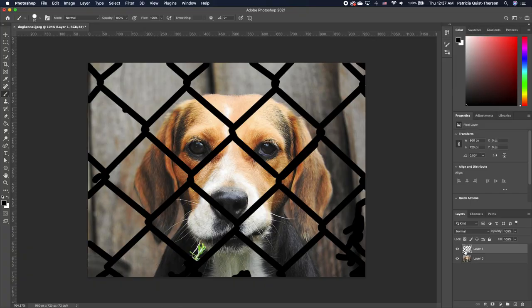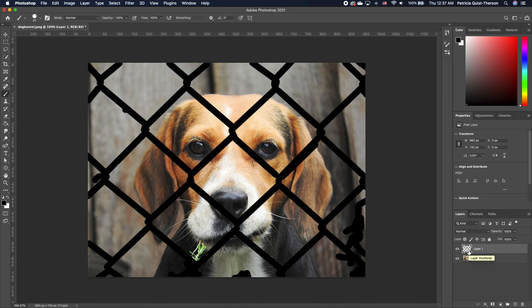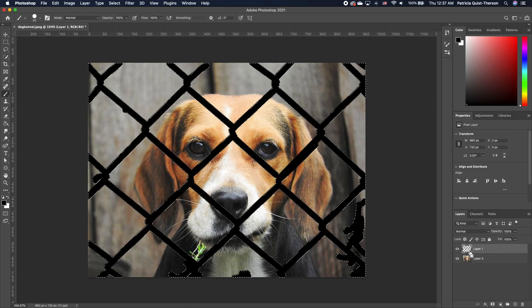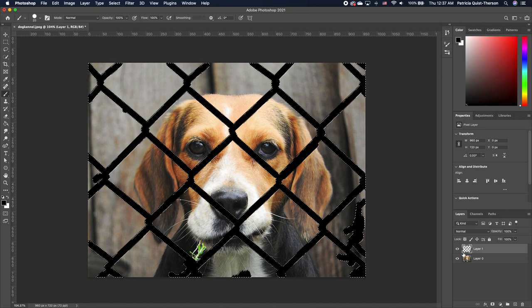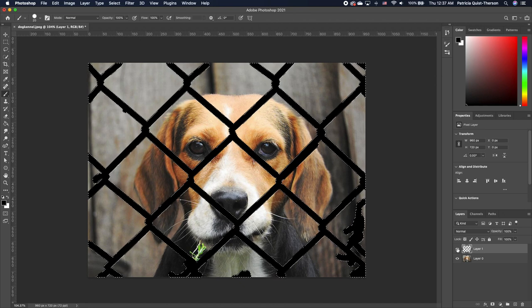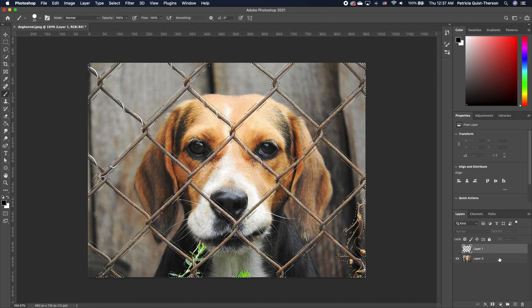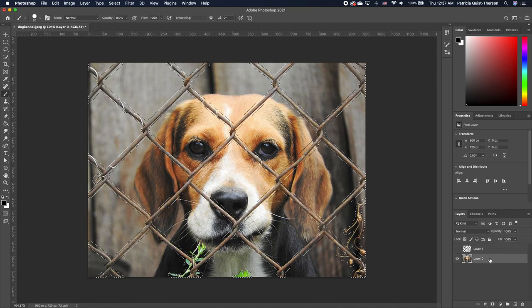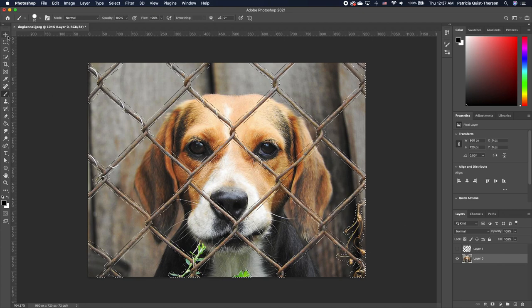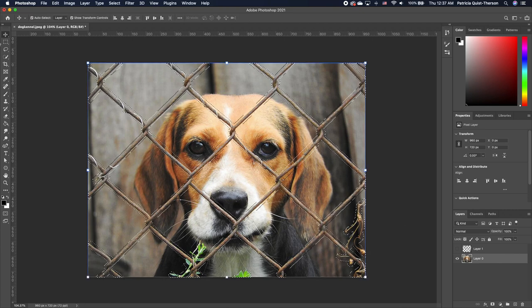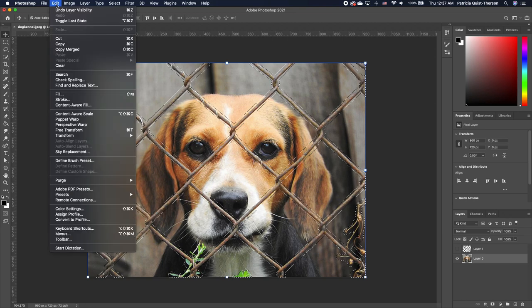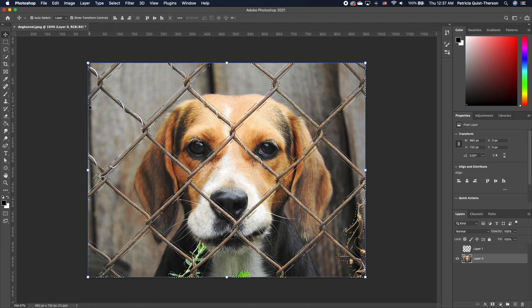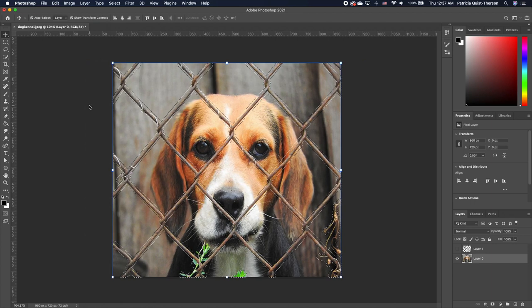We want to go ahead and make a selection of all the fence area that we have painted. So hold down your command, make a selection of the thumbnail, or control if you are on Windows. Now we want to go ahead and turn off this layer. Make sure that you click back on your original image and then pick up your move tool. Now go under Edit and then choose content-aware to apply the content-aware fill.